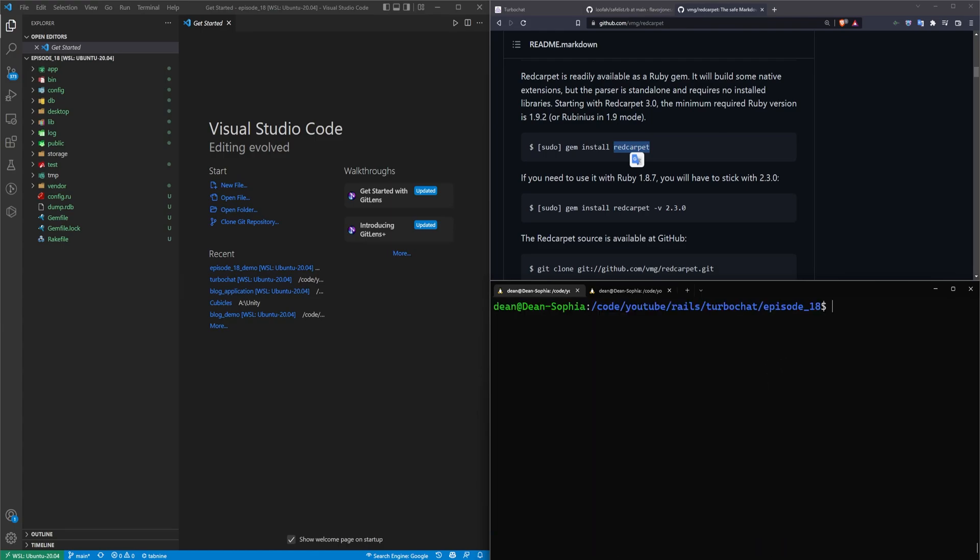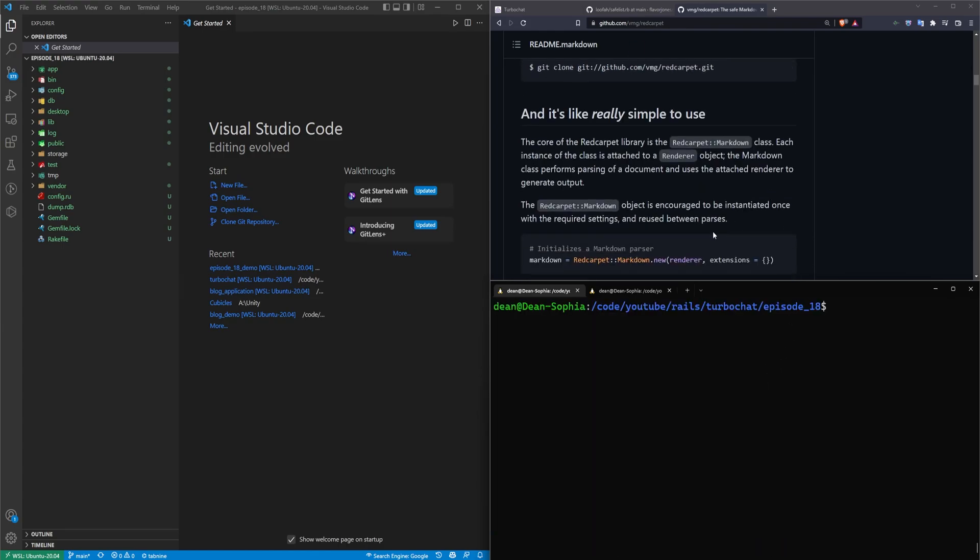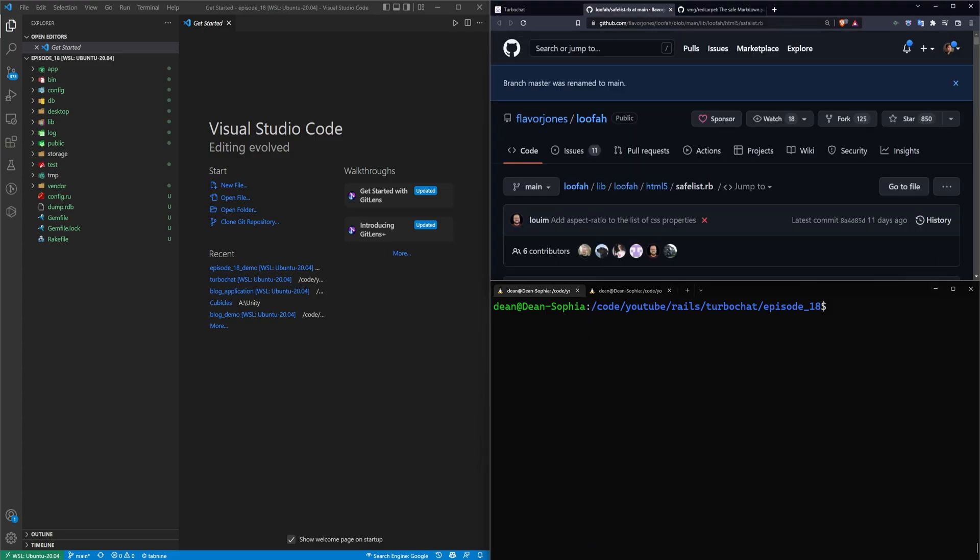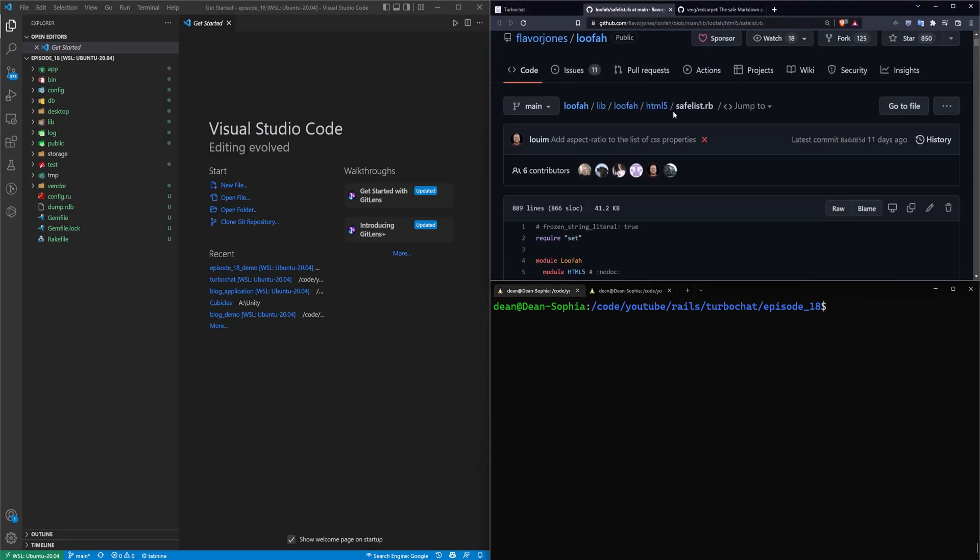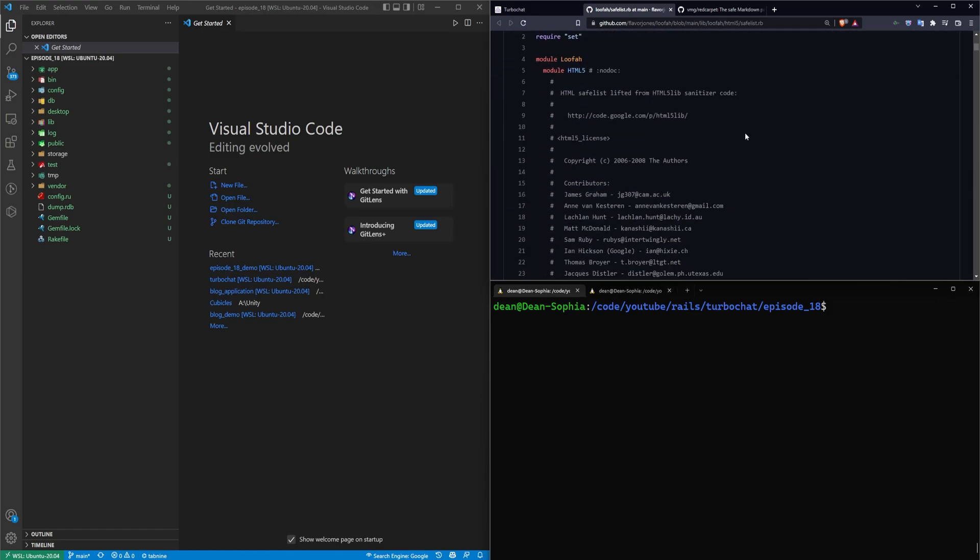Okay, now that that's added, we can actually just go ahead and start the server. But there is one thing I'd like to cover as well, and that is the loofah safe list.